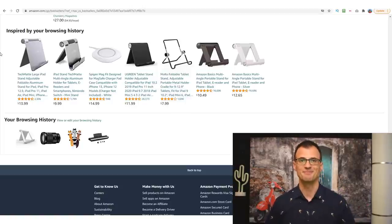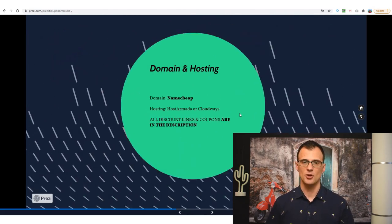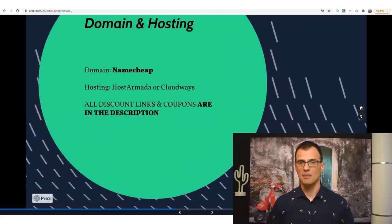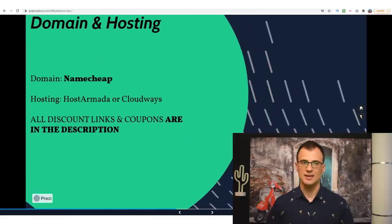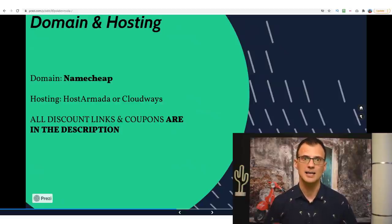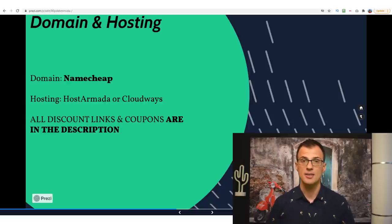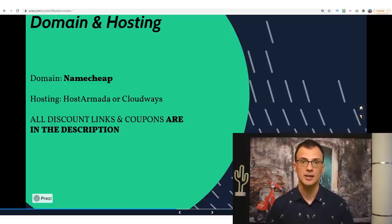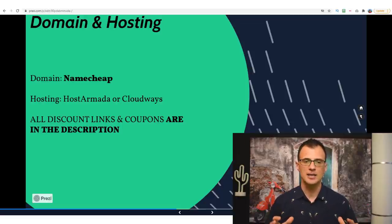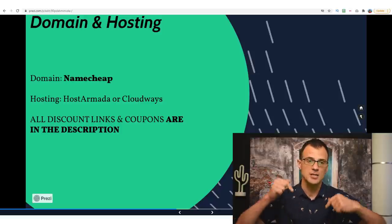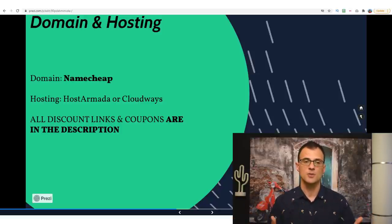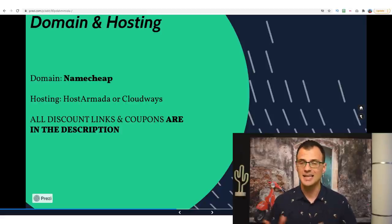Next, step five: domain and hosting. You need domain and hosting to succeed with this method — in fact with anything you do online. If you're planning to do any kind of affiliate marketing you need your own website, and that website has to be hosted somewhere. I personally use three services for all of my domains: I register them on Namecheap, and for hosting I use two services — HostArmada and Cloudways. All the discount links and coupons for these services are in the description below.